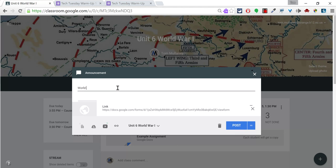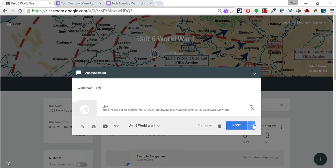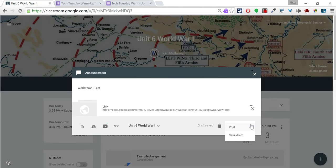I'll title it World War I test. Now, you could start your class with a little warm-up. You can go over some expectations. Sometimes you don't want to post it right away, so you can save it as a draft.